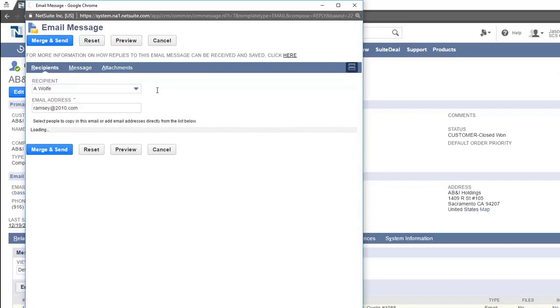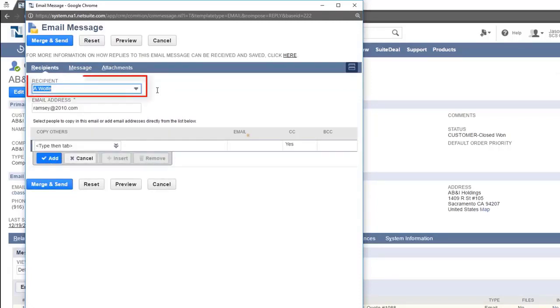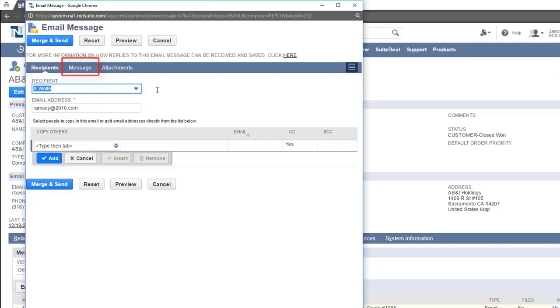This opens the new email form. The recipient will automatically be set for you. Clicking the messages tab will show an editor where you can type your message.